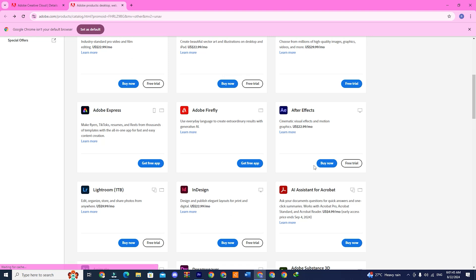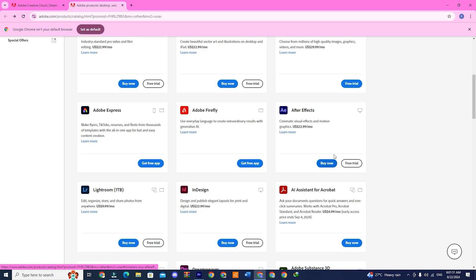Now, look for Adobe After Effects. Once you see the app, just click on Install. My screen shows Buy Now slash Free Trial since I'm not logged in right now, but you should see the Download or Install option.